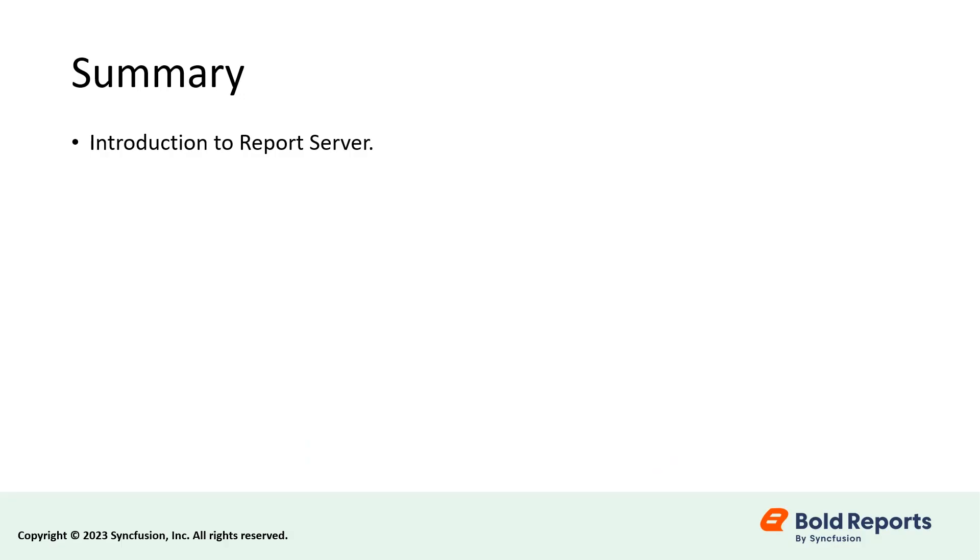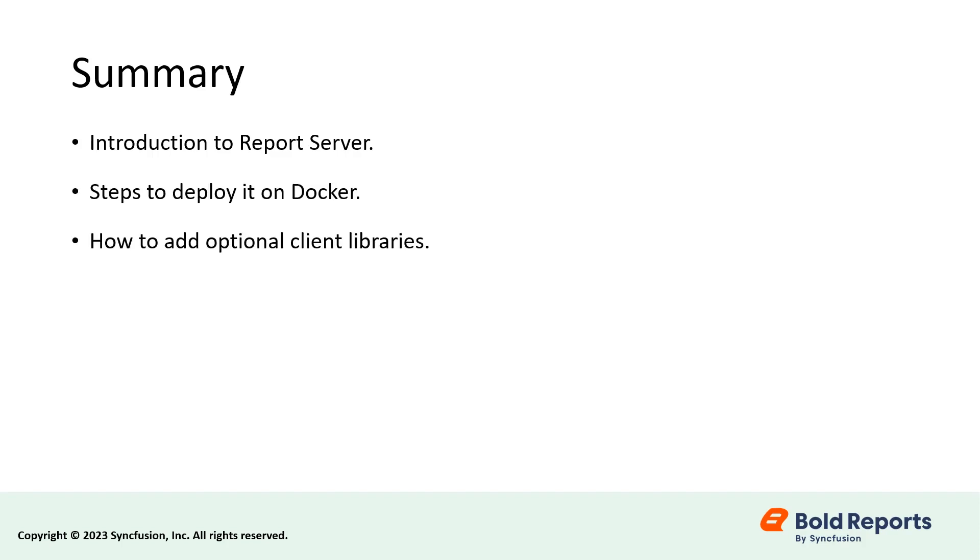In this video, we had a basic introduction to the report server, covered the steps to deploy it on Docker, and then saw how to add optional client libraries. Lastly, we installed PhantomJS in the deployed application to export the data visualization report items when scheduling.